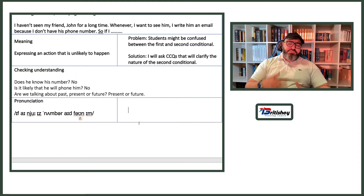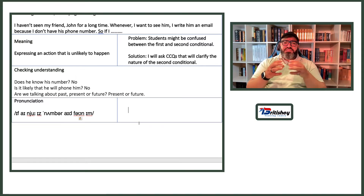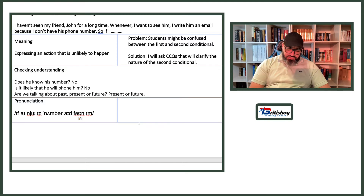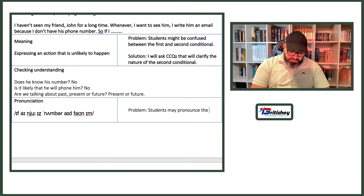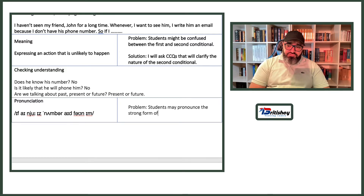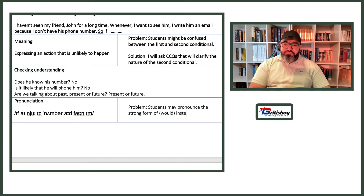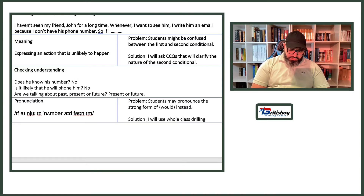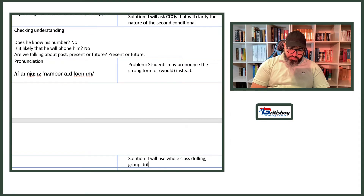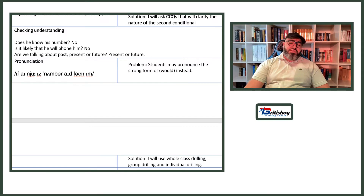Anticipated pronunciation problem: students may pronounce the strong form of 'would' instead of the contracted 'I'd.' Solution: I will use whole class drilling, group drilling, and individual drilling — or backward drilling as an alternative. Just showing a different kind of answer here.